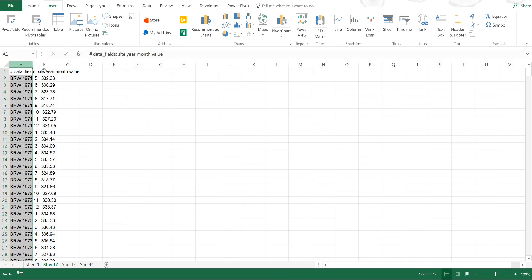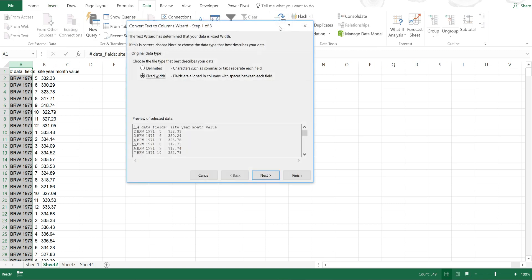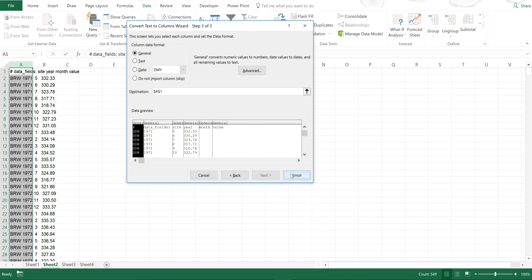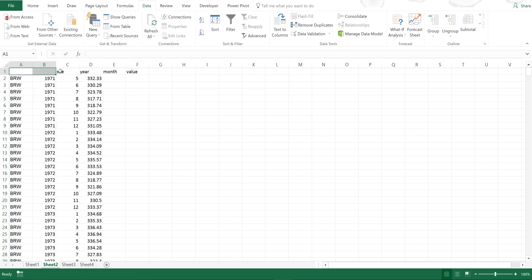Then I'm going to highlight this and go to Data, Text to Columns, Delimit, Next, Space, Next, and Finish. Then I'm going to delete these two cells and move it along.